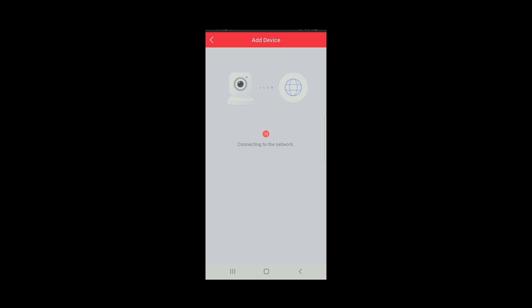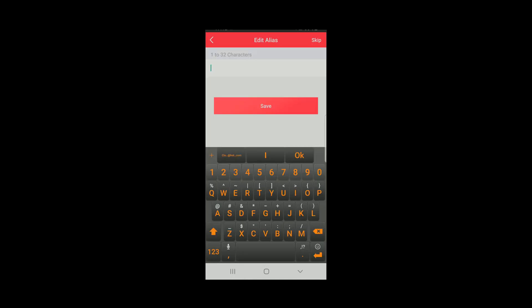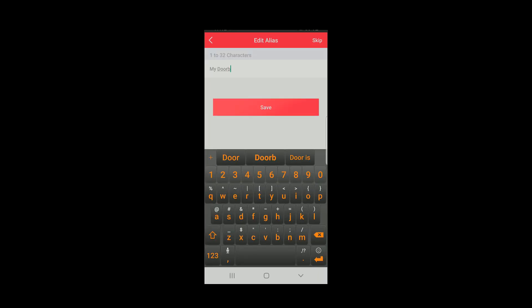Then you will see the doorbell negotiating with your Wi-Fi, connecting to it and then linking itself to your Hike Connect account. Be patient. This could take a minute. Once that is accomplished, you get an added complete notification. Click Next to begin initial configuration of your doorbell.